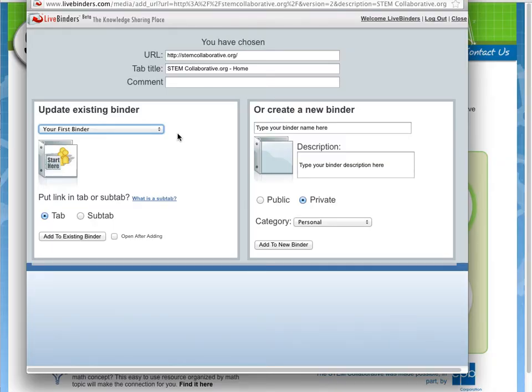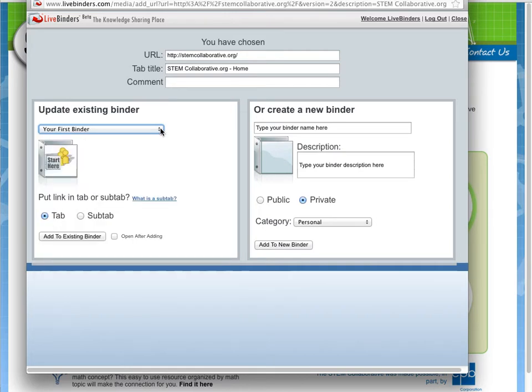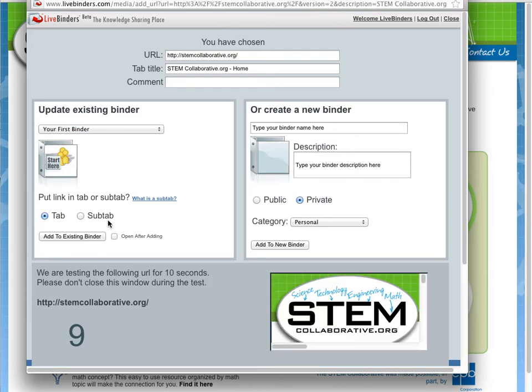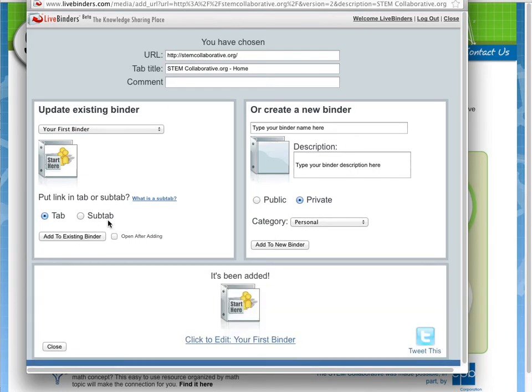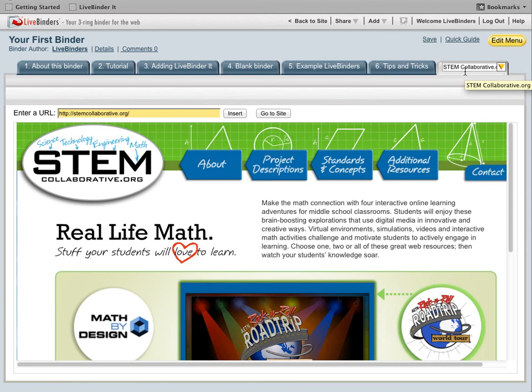Then you can quickly add that web page to your existing binders and all of your existing binders are here in this dropdown. So if I click on Add to Existing Binder and then open that binder, you'll see that it opens to my new subtab that I just added.